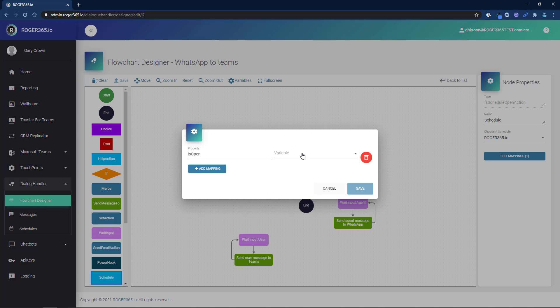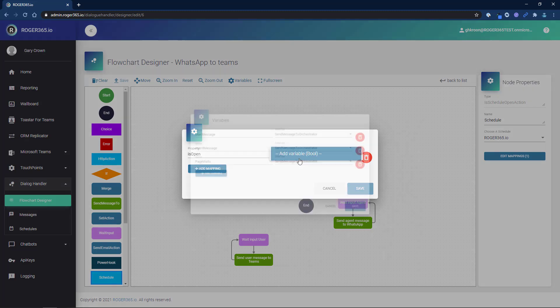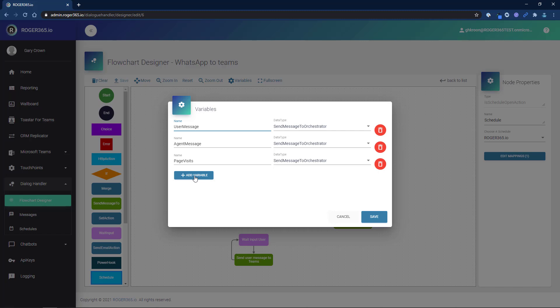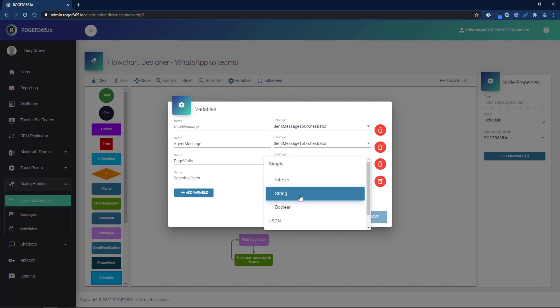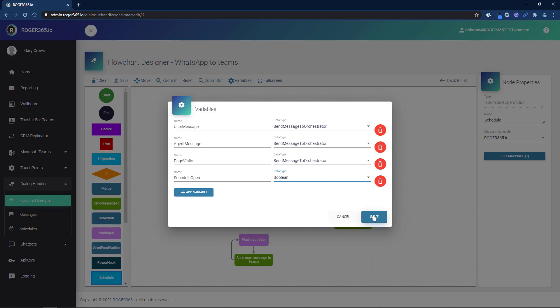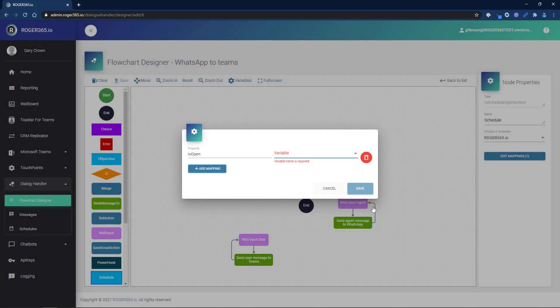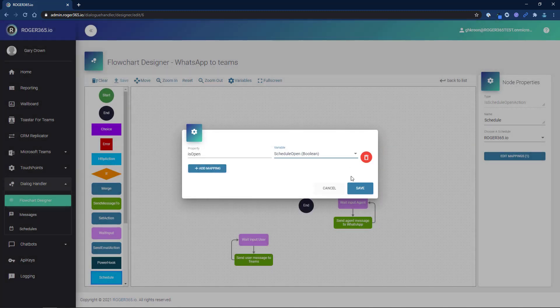Here we need to create and assign a variable. Choose add variable bool from the list, then click the add variable button. Give the variable a descriptive name and boolean as the data type. Click save, select the new variable from the drop-down list, then click save again.